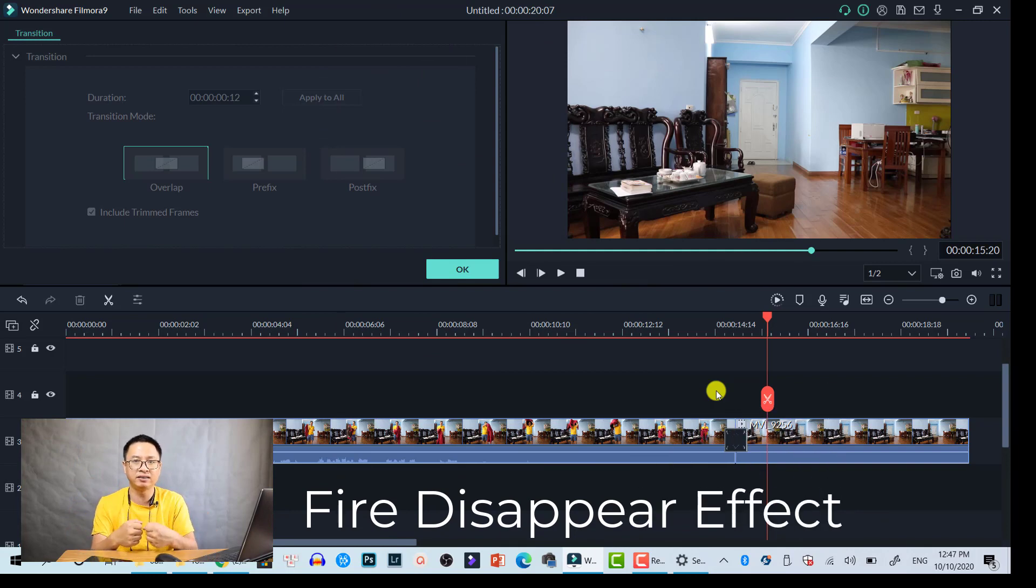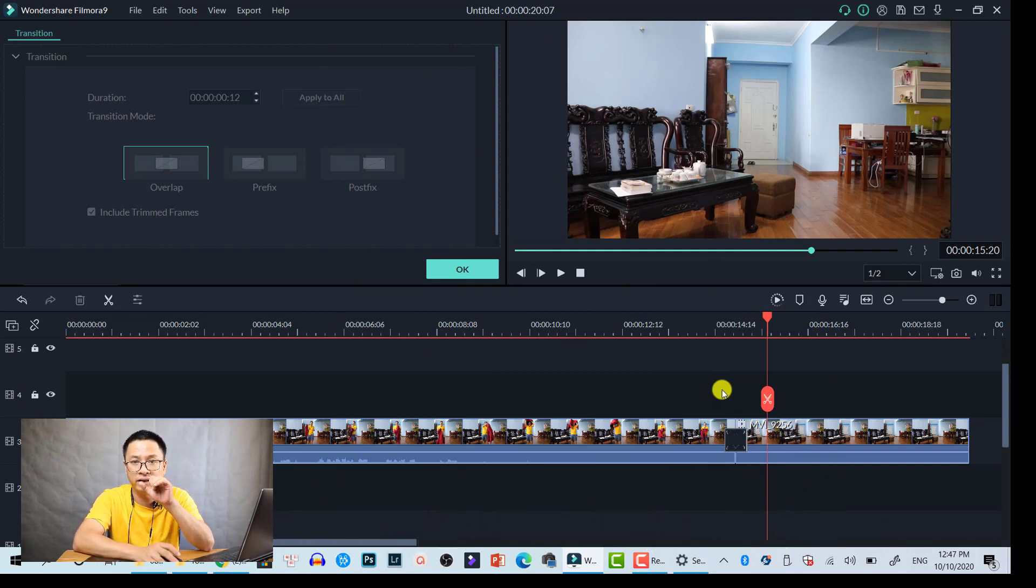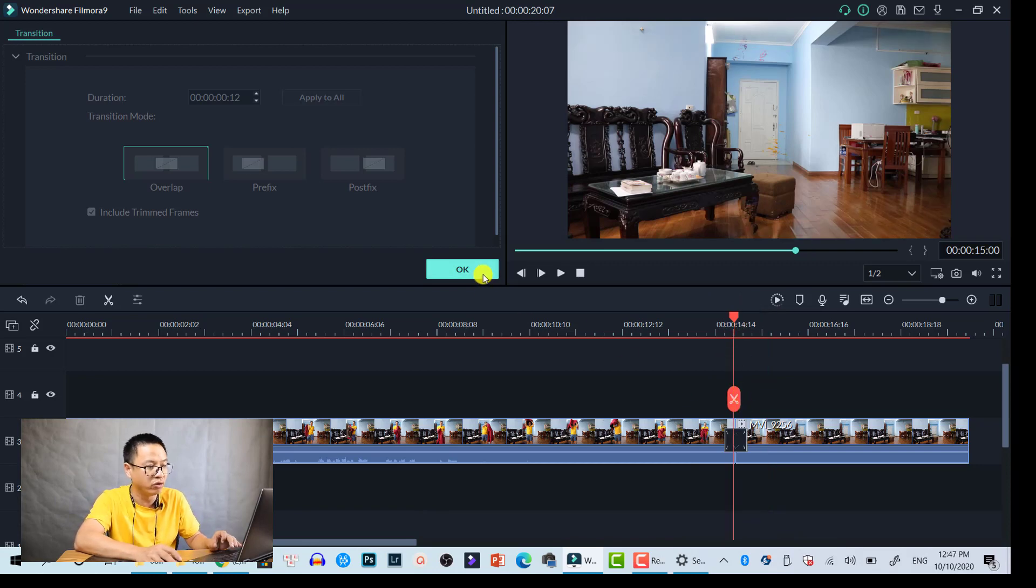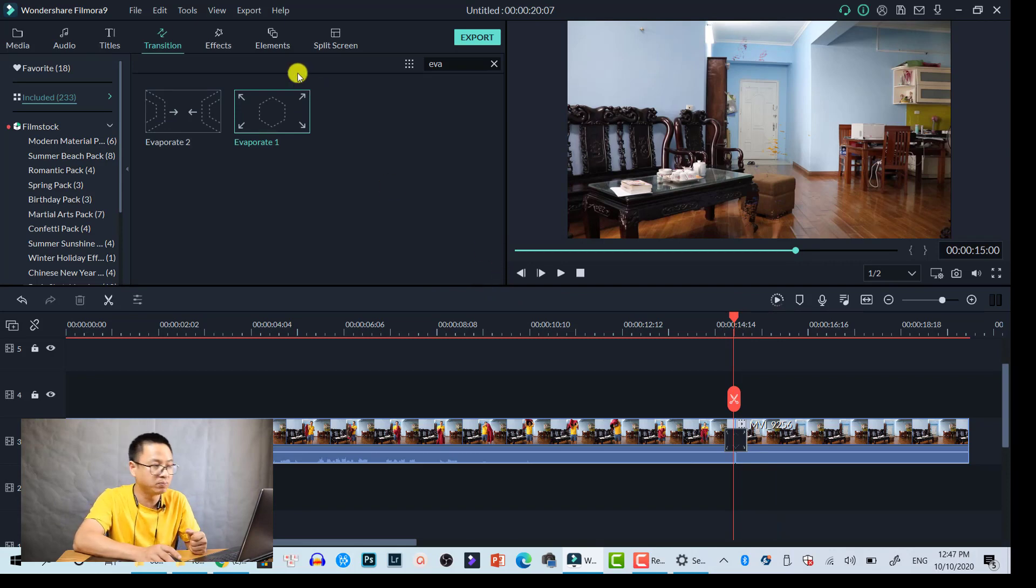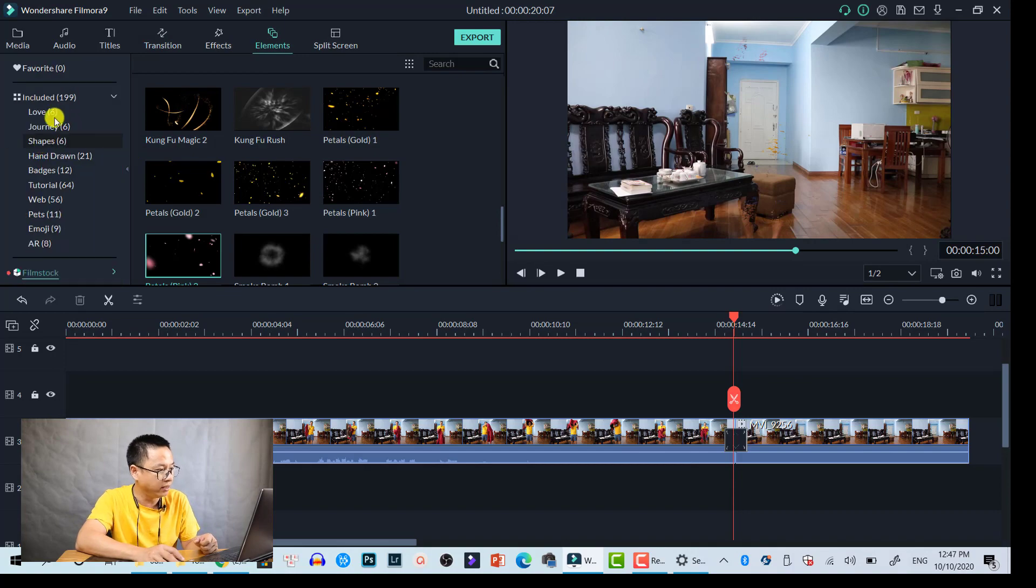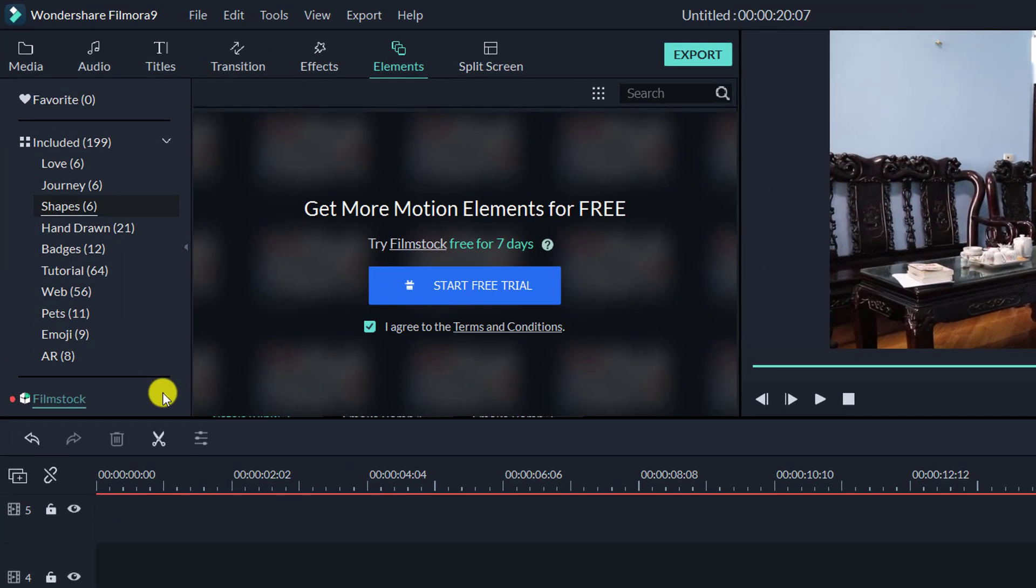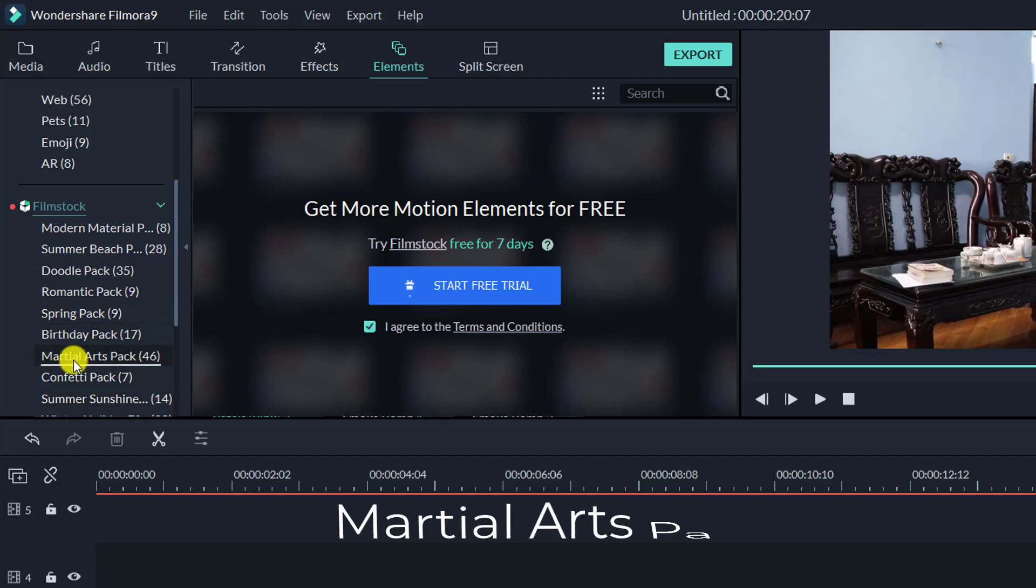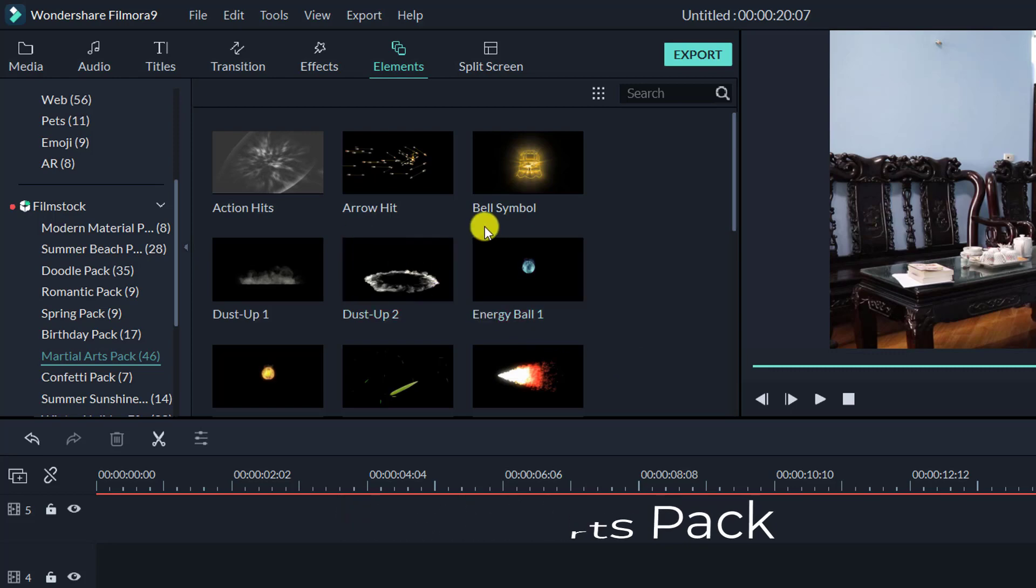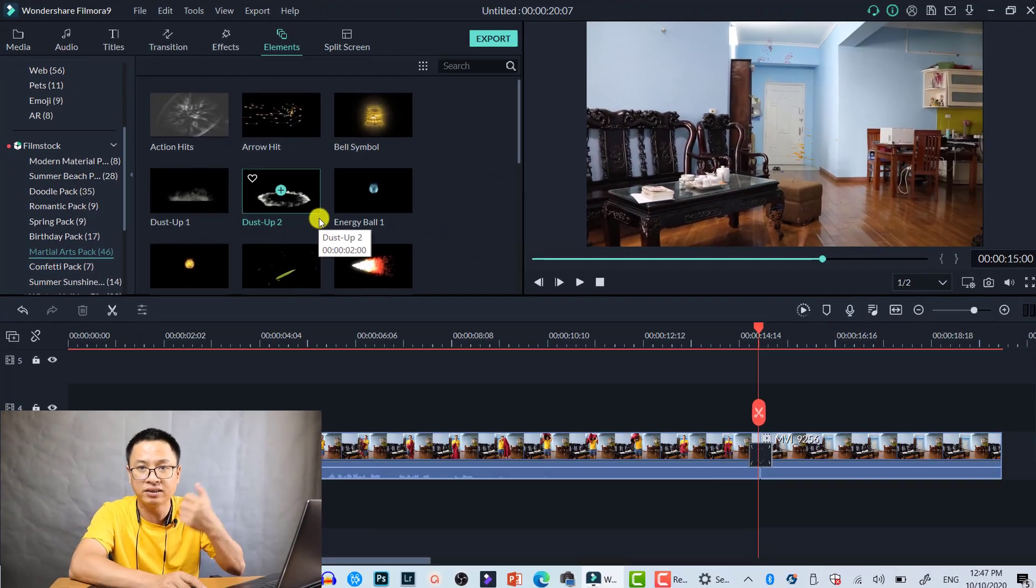We can go to the overlay and find some fire or smoke in this position. Let's go to elements in the FilmStock folder. This is a free effect pack called Martial Art Pack, so there's fire here and wind and explosion. Go ahead and download it—it's free on FilmStock in Filmora 9.